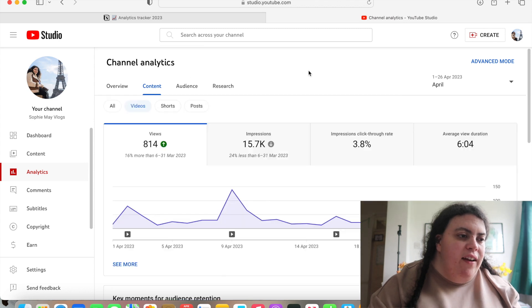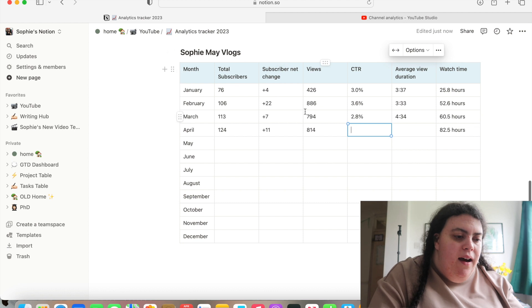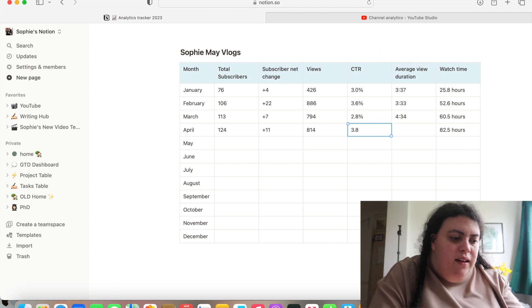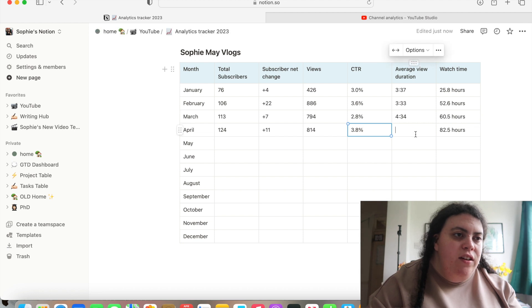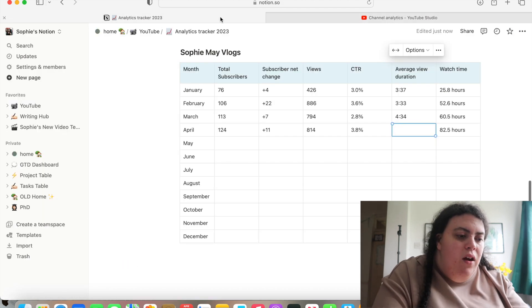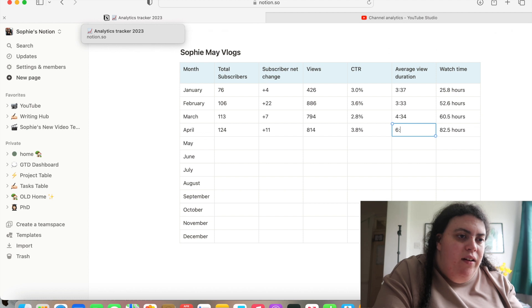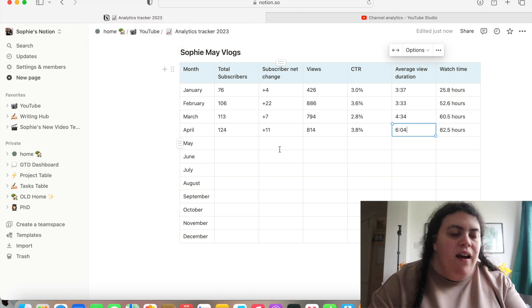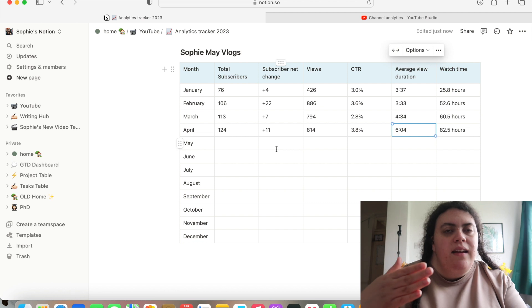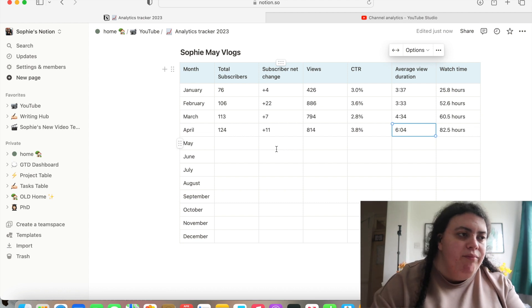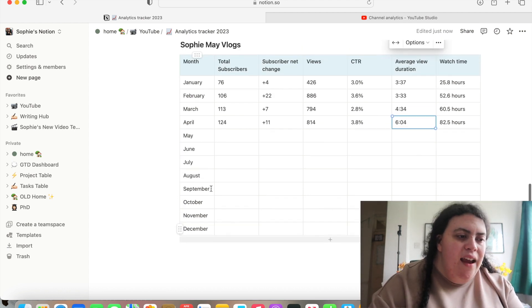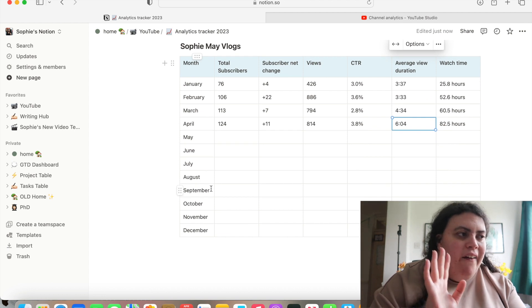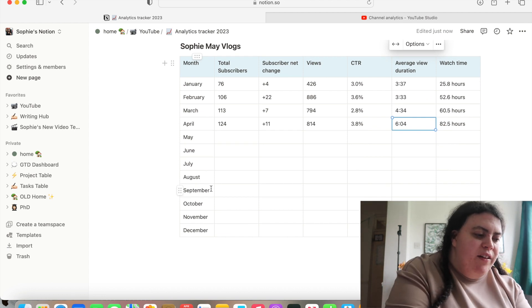So my click-through rate was 3.8%, which went up. So hopefully that's going to continue. And then my average view duration was six minutes and four seconds, which is about a minute 30 longer than it was last month. So I think that is again, because I was uploading longer videos. And I think that's everything I need to do on here. So let me stop my screen recording.